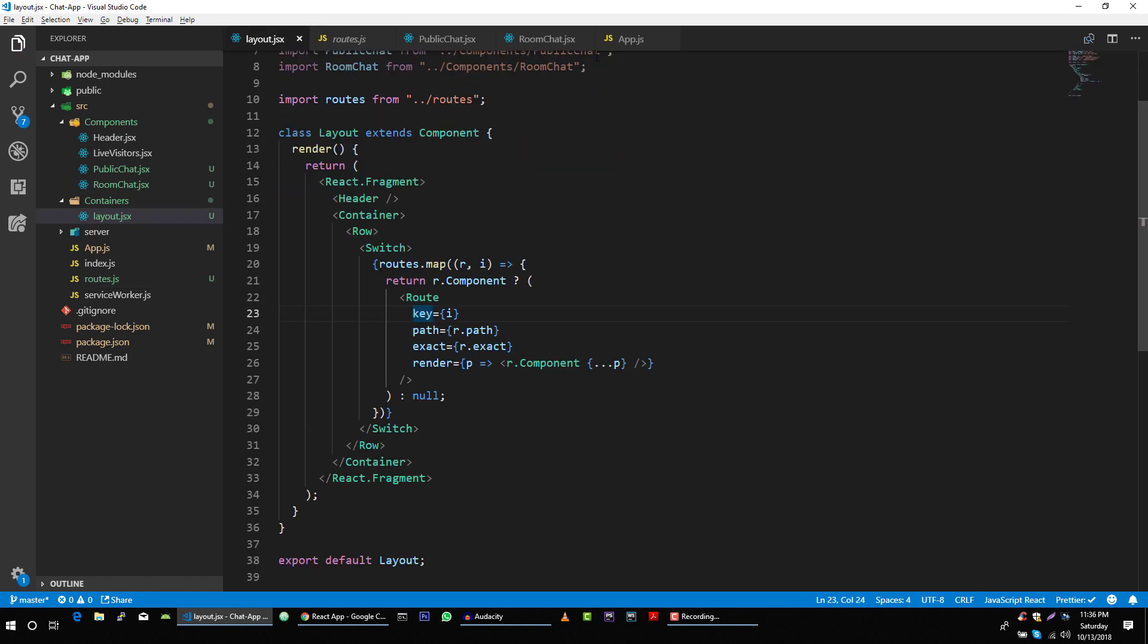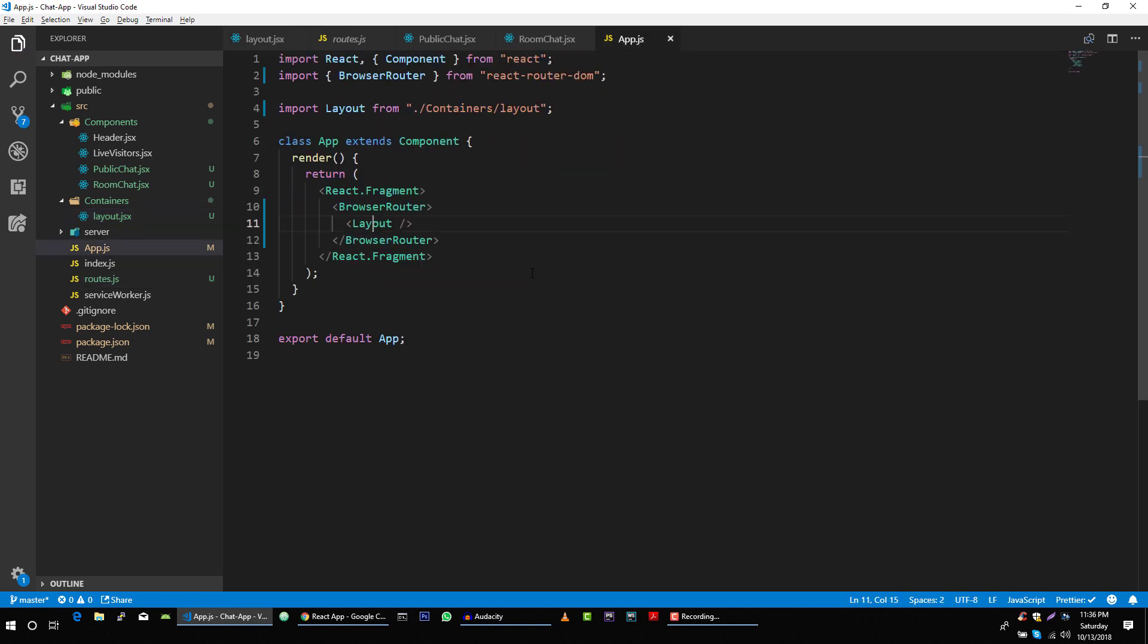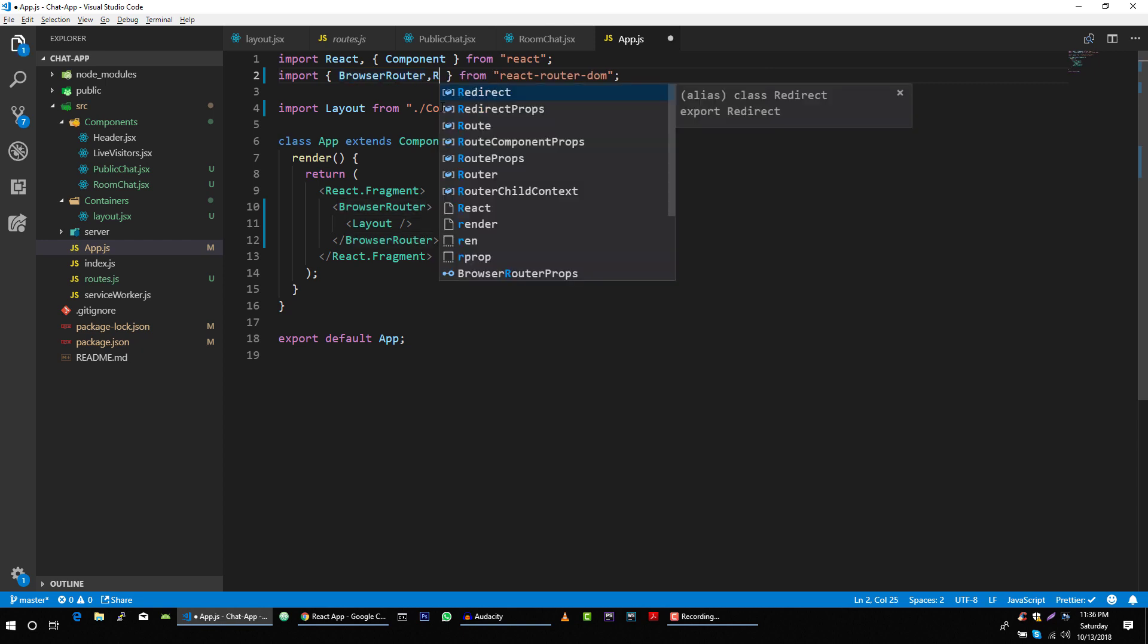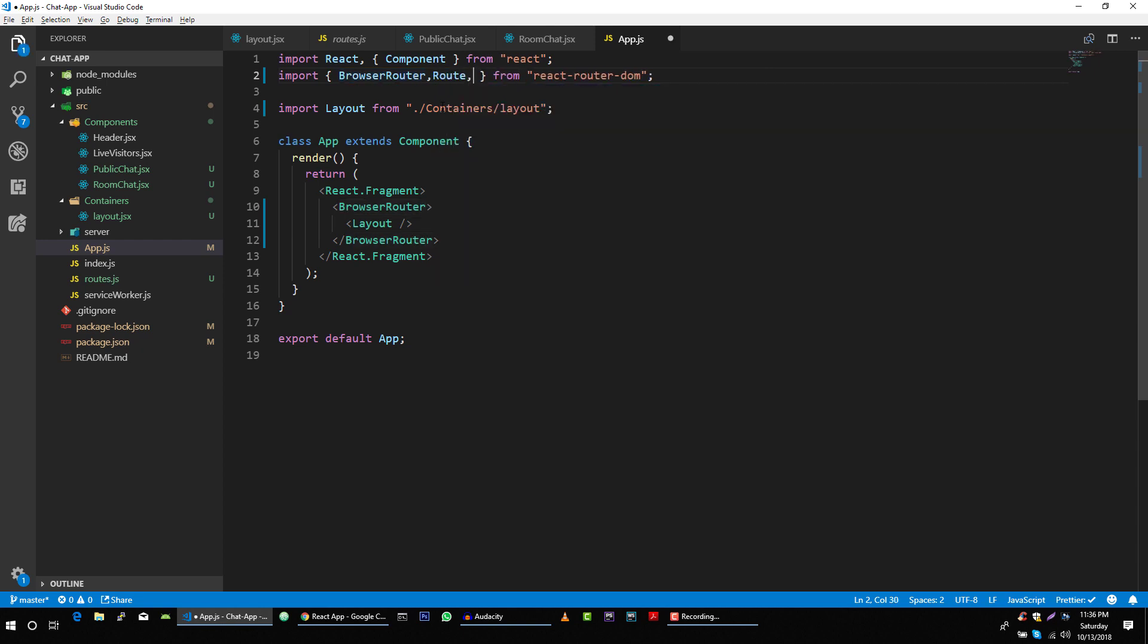Now in our app.js file, we have to create one route as well. We will include route and switch.